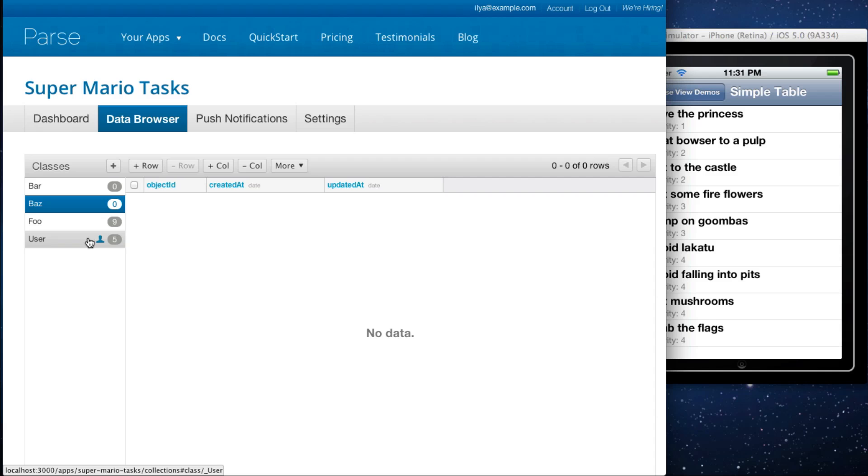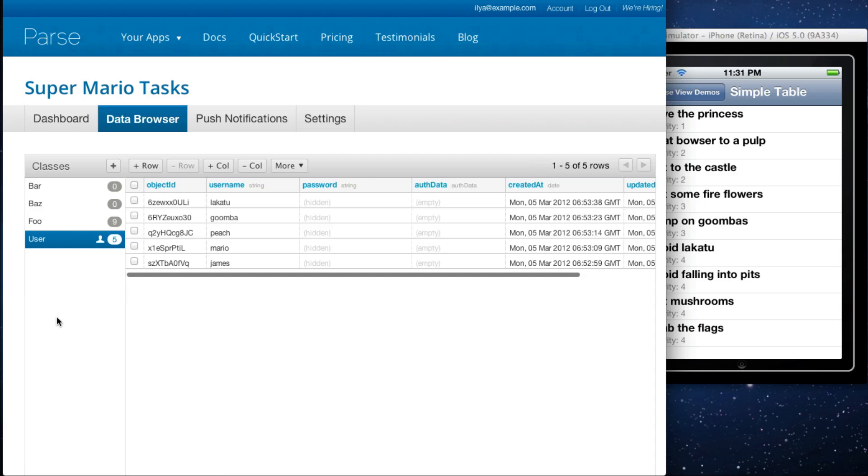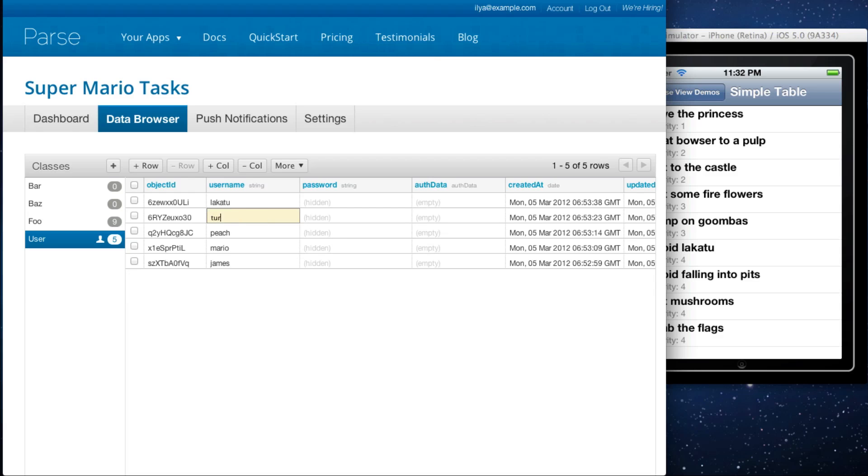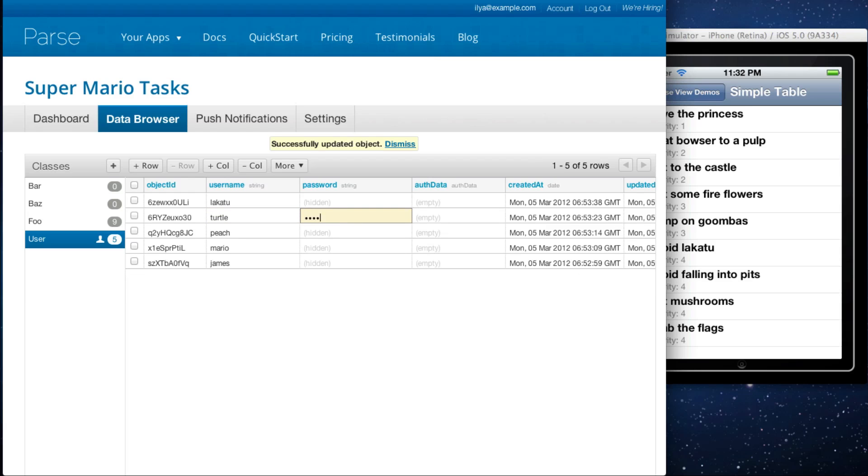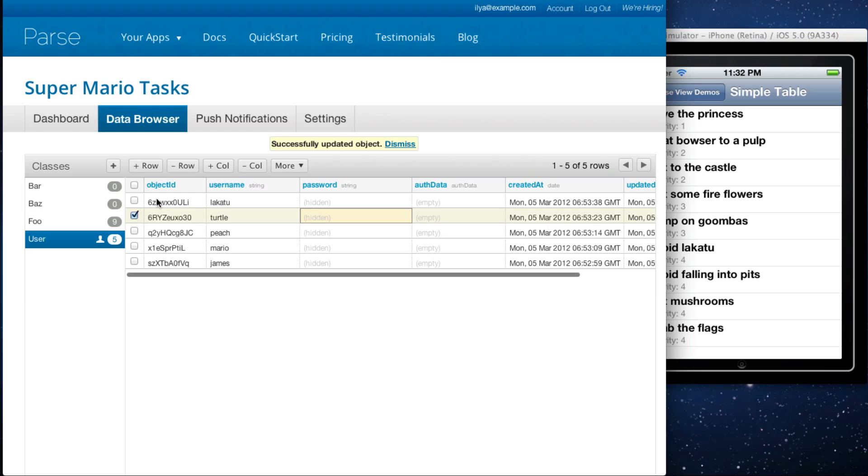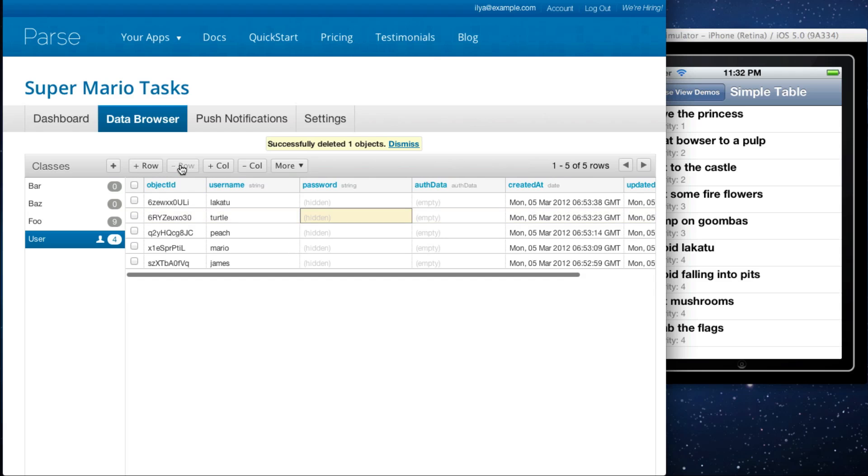You can also manage users through the data browser. Here we have five different users. You can do things like rename them. You can also reset their passwords and you can also delete them, just like normal objects.